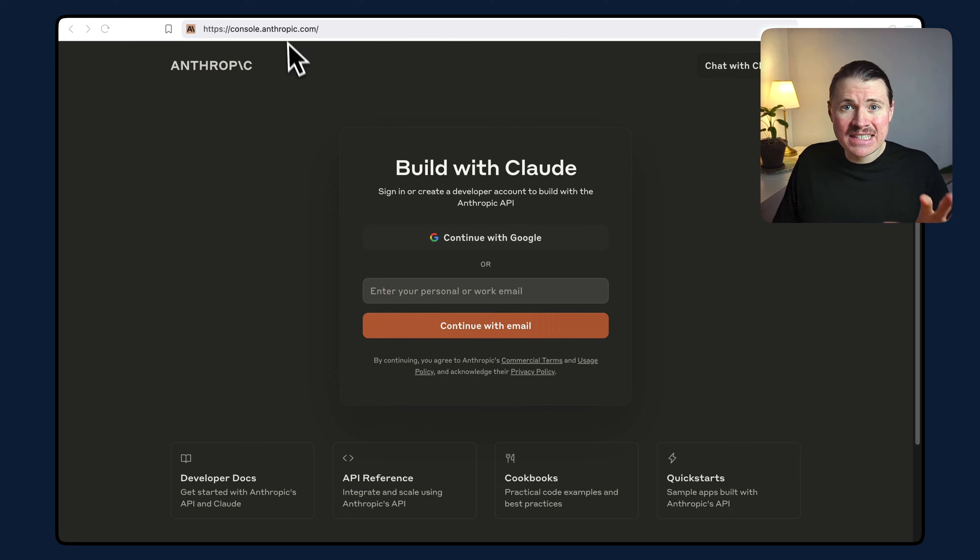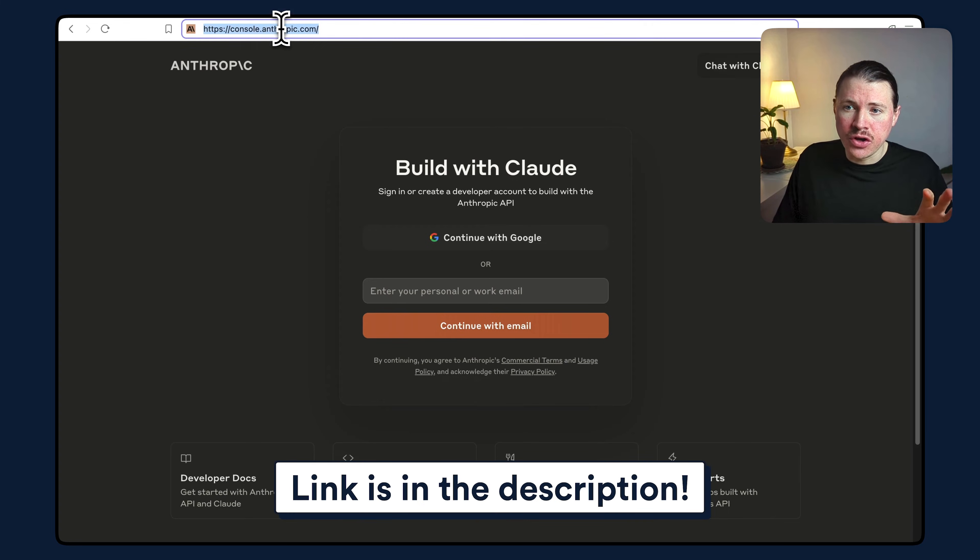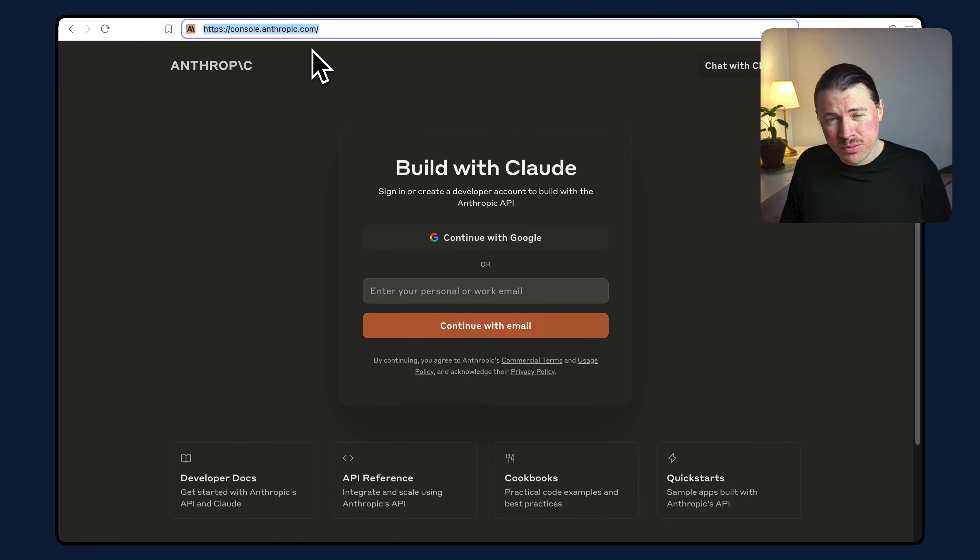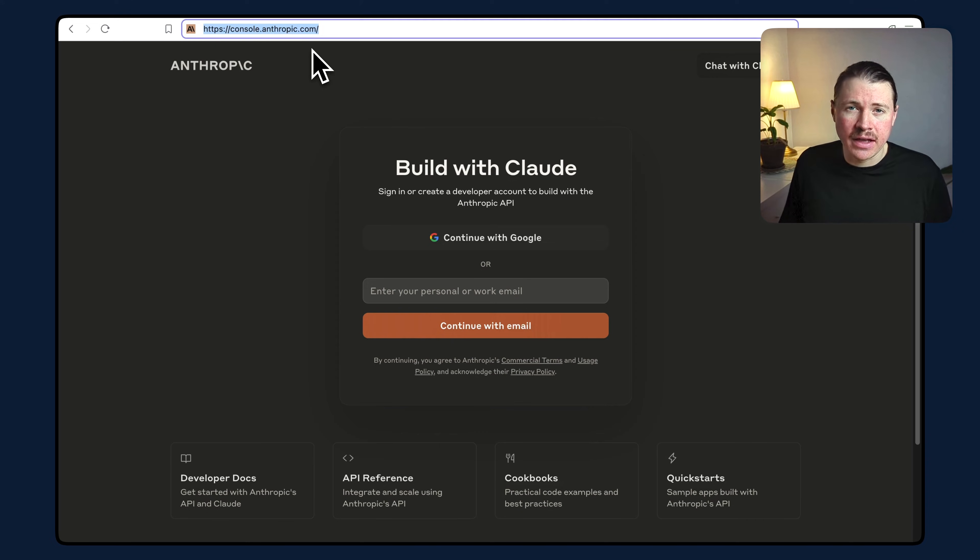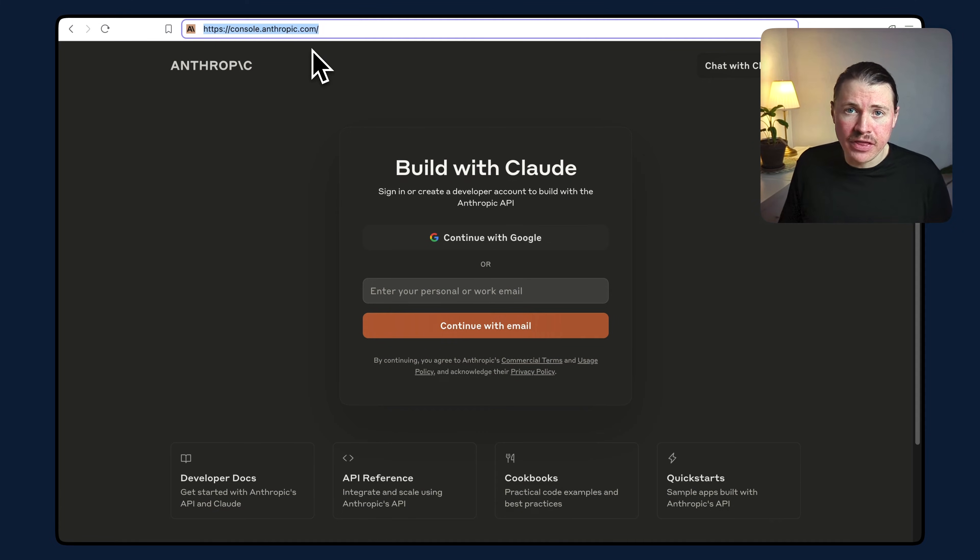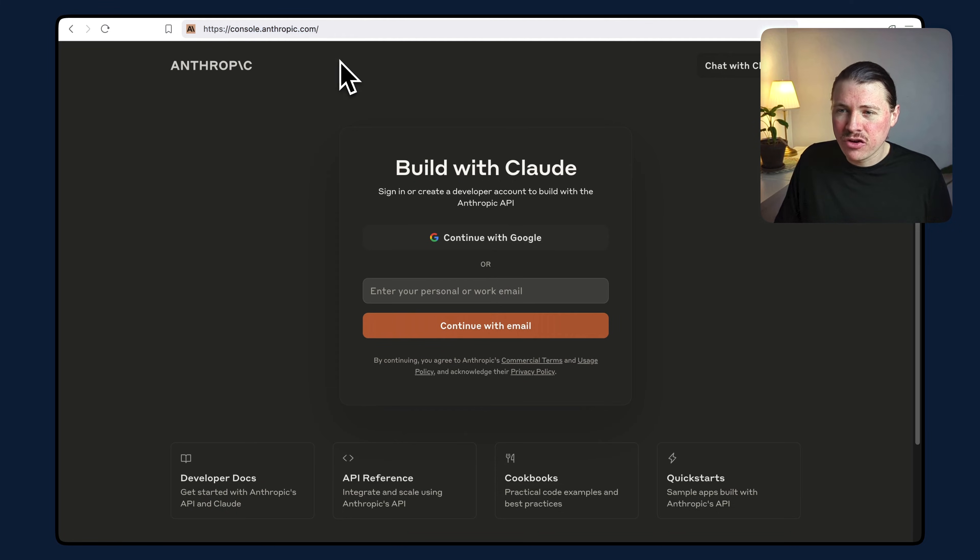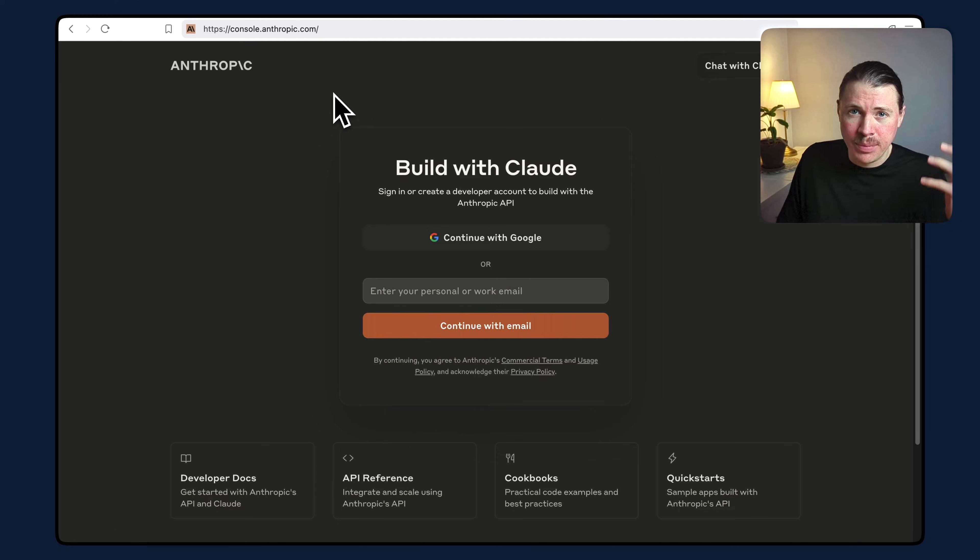To get started, you want to head to console.anthropic.com. This is important to remember - this is different from your Claude account. So even if you have a paid monthly Claude account, you'll still need to go to console.anthropic.com and create what is known as an Anthropic developer account.